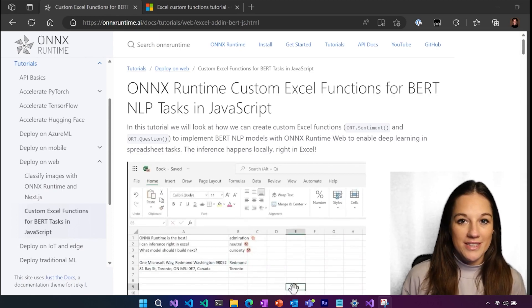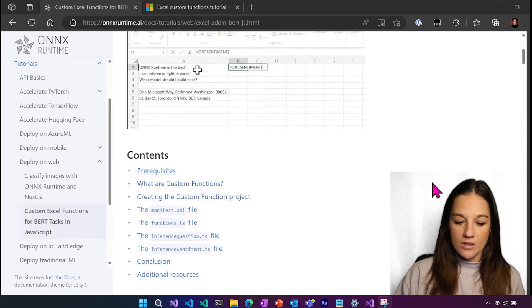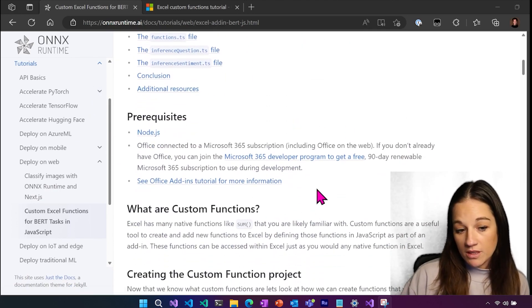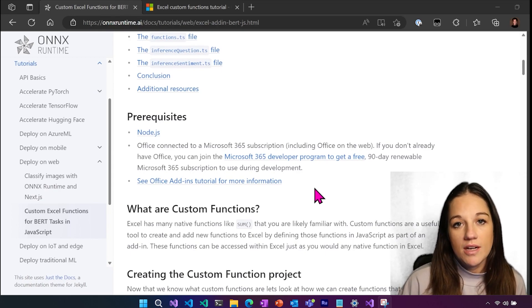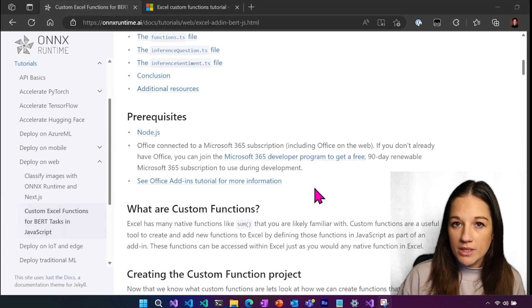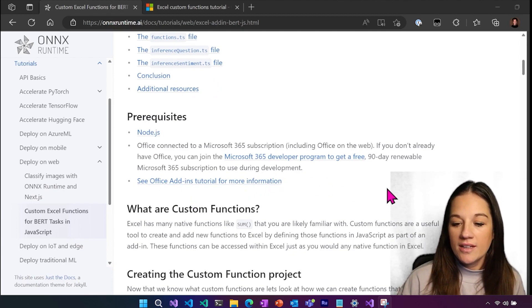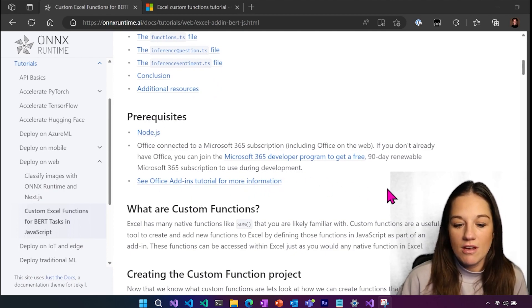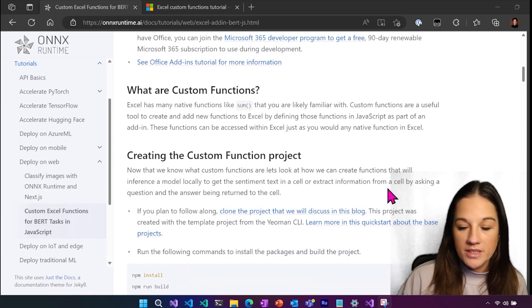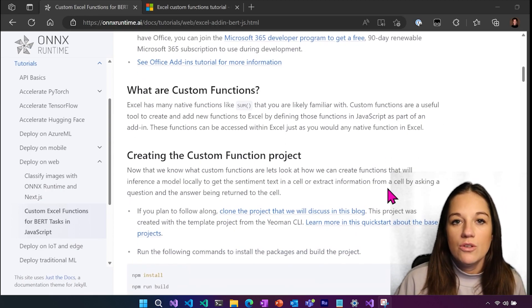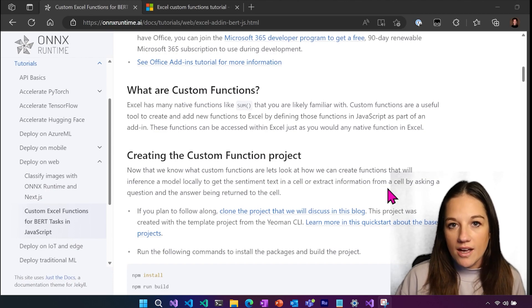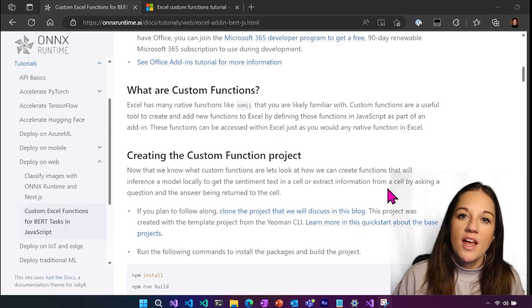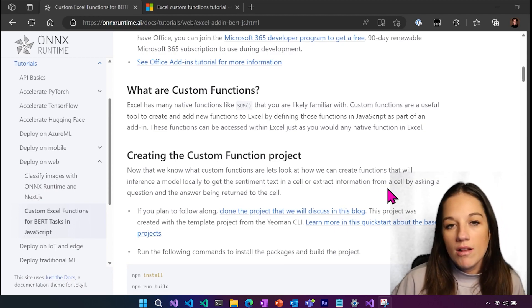So let's take a look at how we can build this. So if we scroll down, we can see that to run the project, if you grab the project that is on my GitHub that already has everything built and you just have to run it, all you need then is Node and the ability to use Excel. If you are going to start from scratch, then you'll need the CLI from Office that creates the template project that gets you started to create add-ins for all of the Office products.